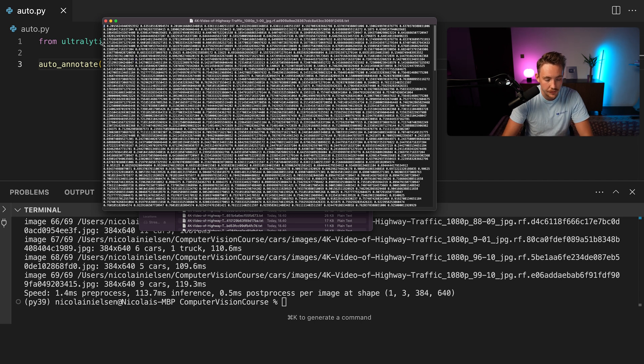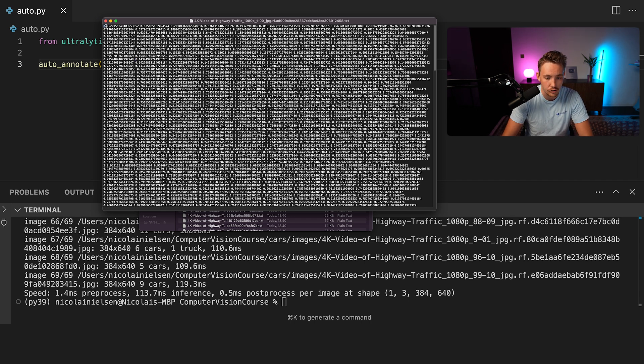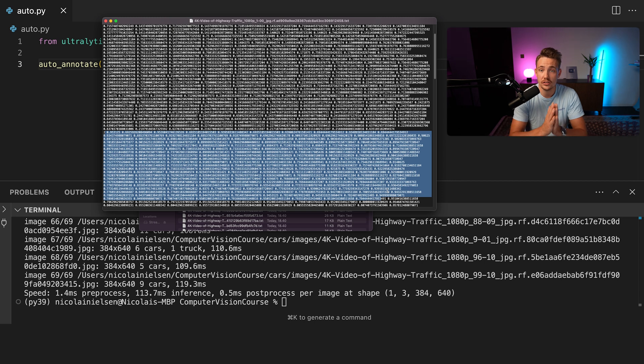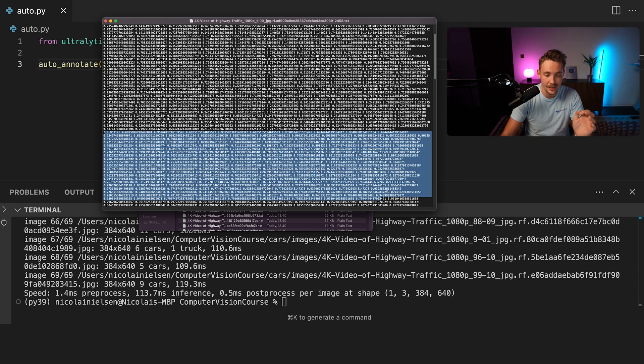So here we see we have this label 2. So that's either like a car or truck. And then we have all the polygon points. And if we scroll a bit further down, we can then see we have another object here and all the polygon points. So this is pretty much taking care of all of it.